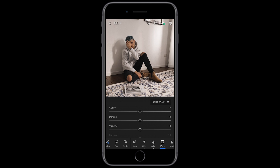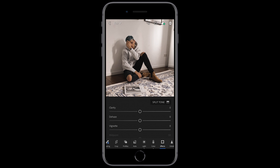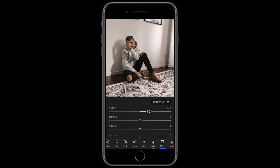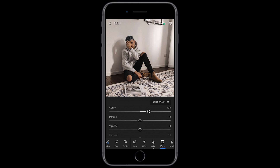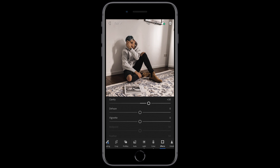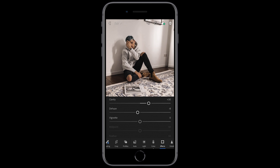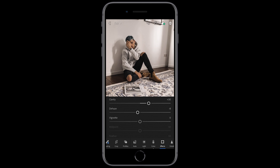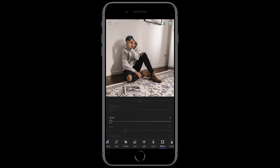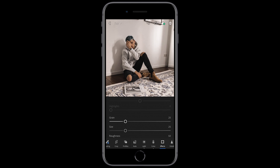We jump over to the effects panel. We want to boost the clarity just a little bit to about plus 30. For the dehaze, we want to pull down to negative 8 in this case. Leave the vignette at zero and scroll down to the grain — pull the grain up to 25. That should be perfect.